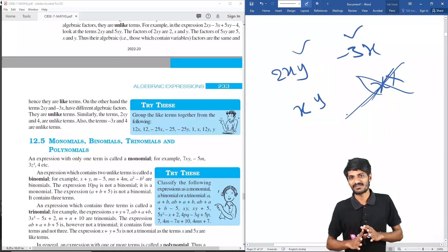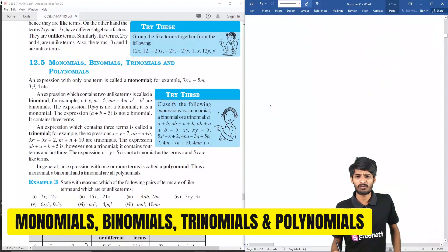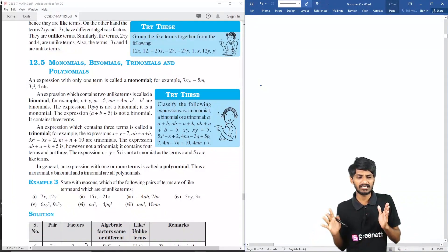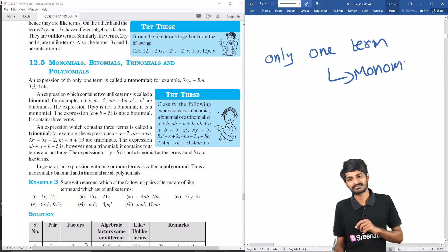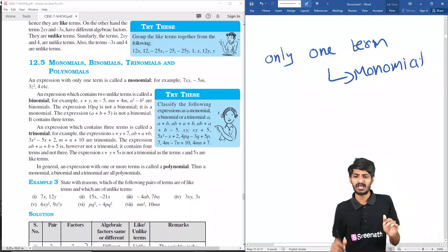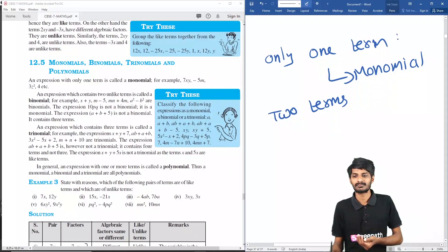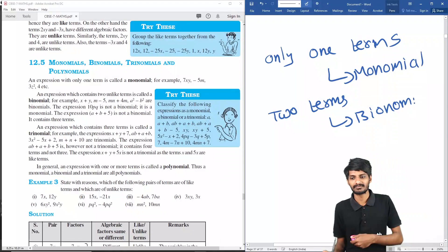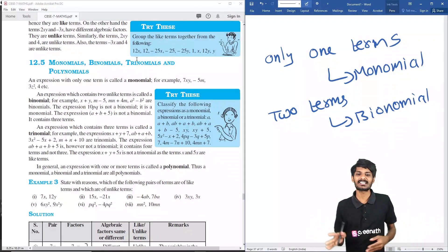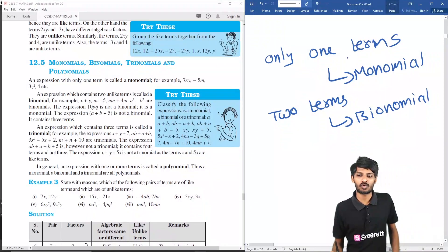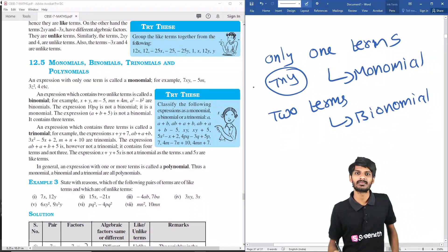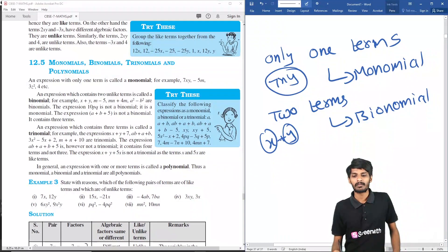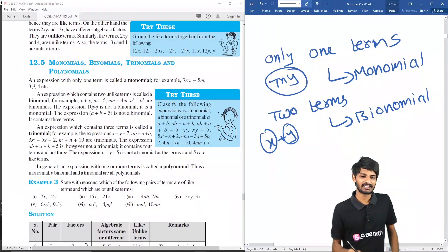Monomials, binomials, trinomials, and polynomials: if an expression has only one term it is called a monomial. If it has two terms it is a binomial. Three terms makes it a trinomial. More than three terms makes it a polynomial. Example: 7xy is a monomial because it has only one term with no plus or minus. x plus y is a binomial — one term on each side of the plus sign.